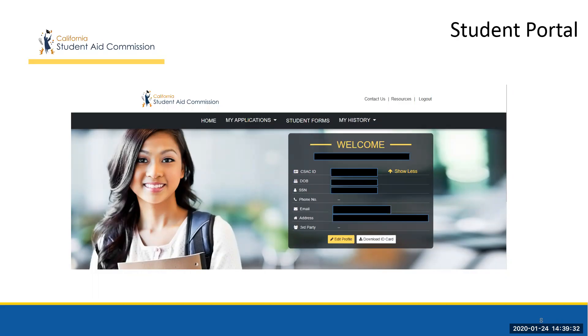A brand new feature is the ability for students to print a CSAC ID card, which they may find helpful when contacting CSAC or visiting the Financial Aid Office at their college.